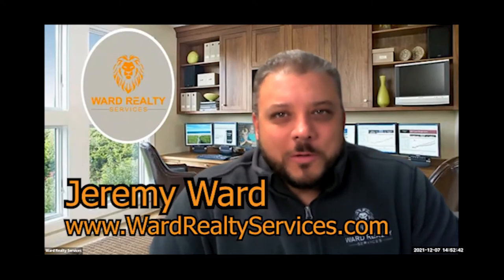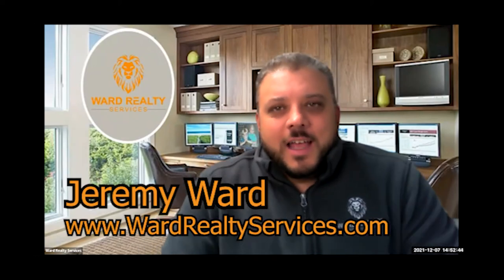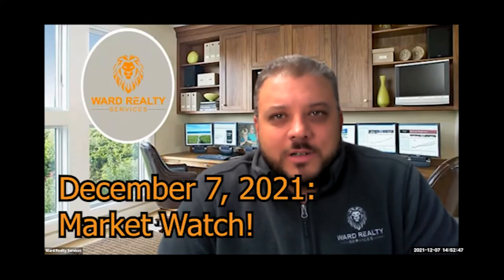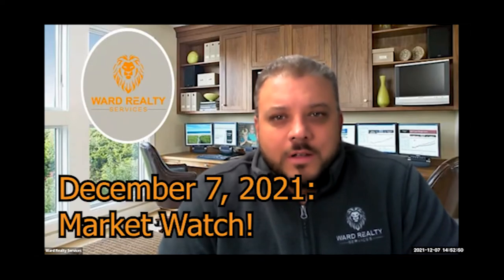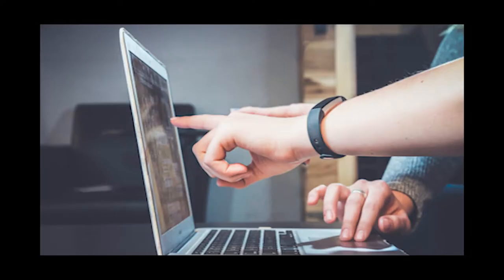Good afternoon. It's Jeremy Ward with Ward Realty Services. It is December the 7th and I just wanted to share with you guys the market stats for basically this last month and kind of look at what we're going to possibly see going into the first of the year with January 2022 right around the corner.